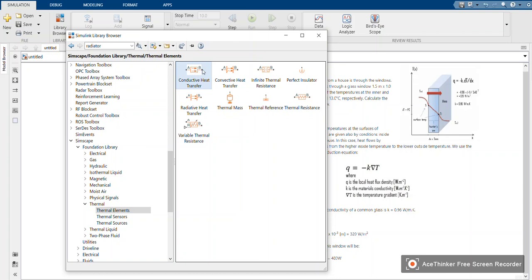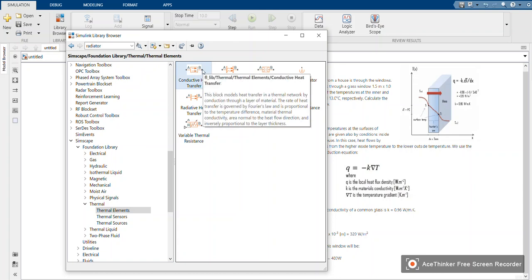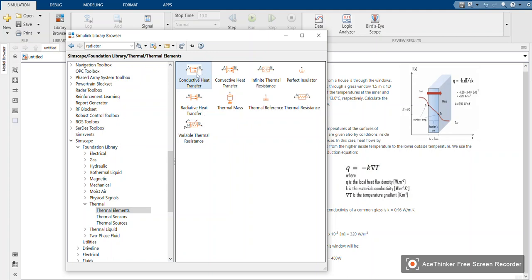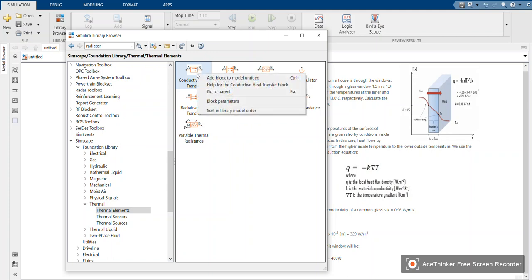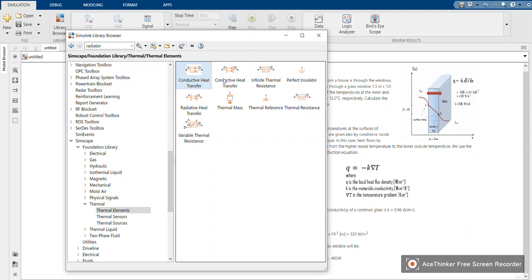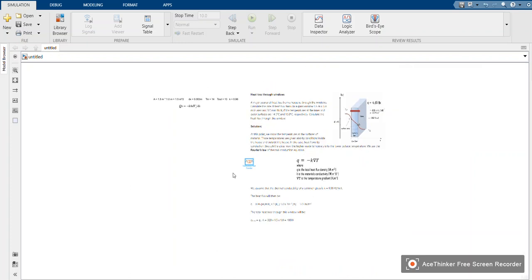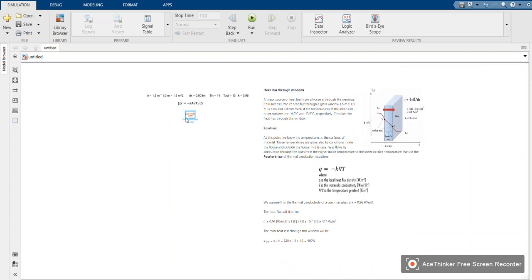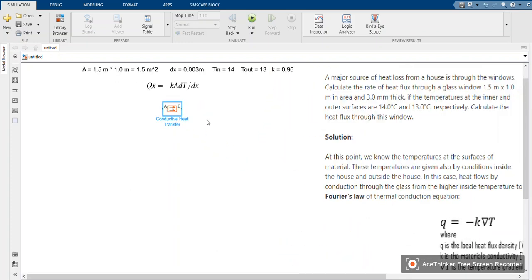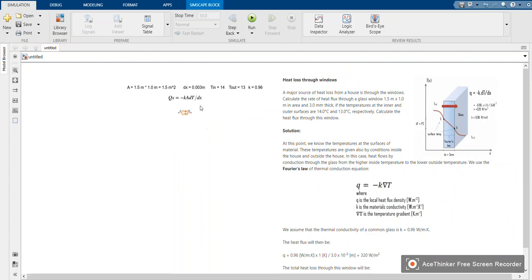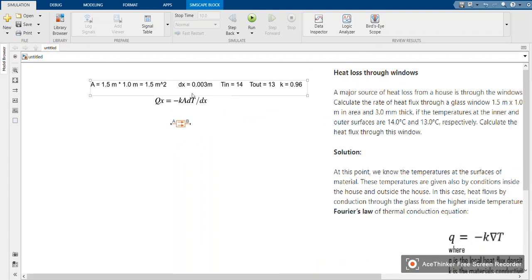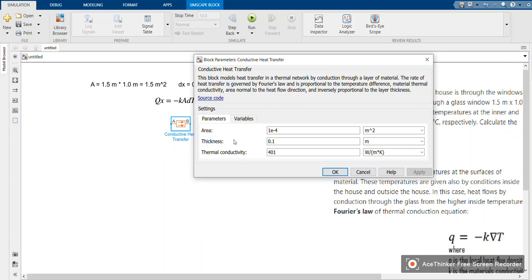This block enables us to define the area, thickness, and thermal conductivity as stated in our problem.